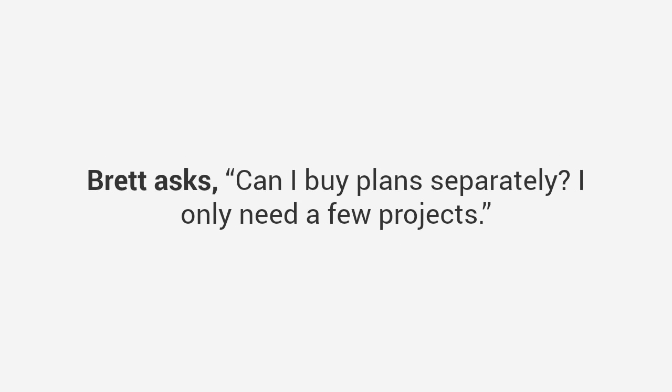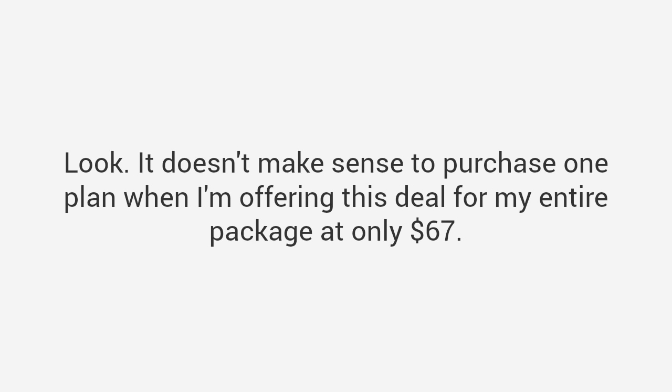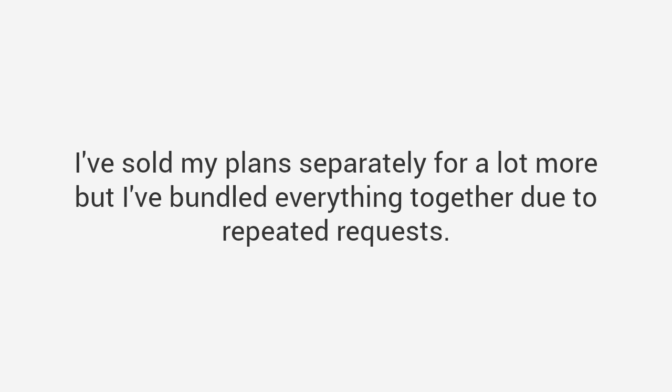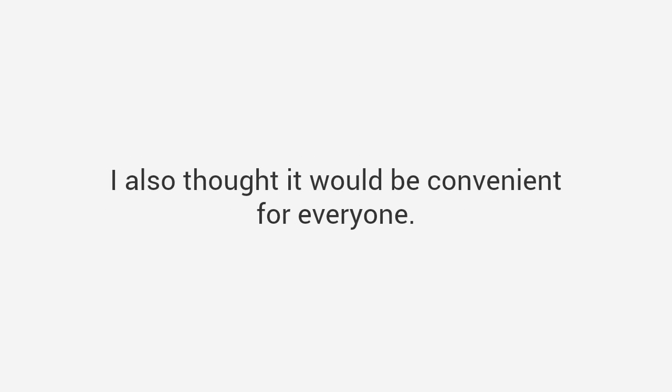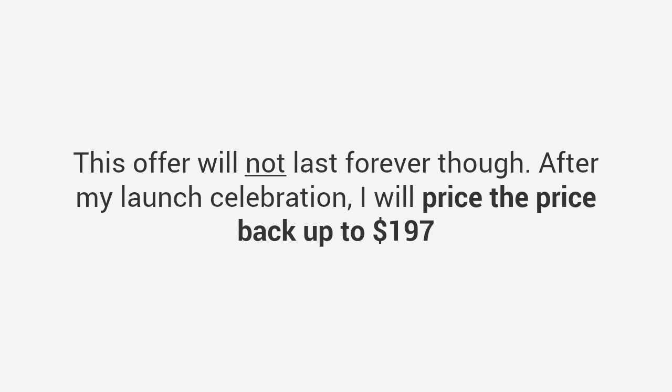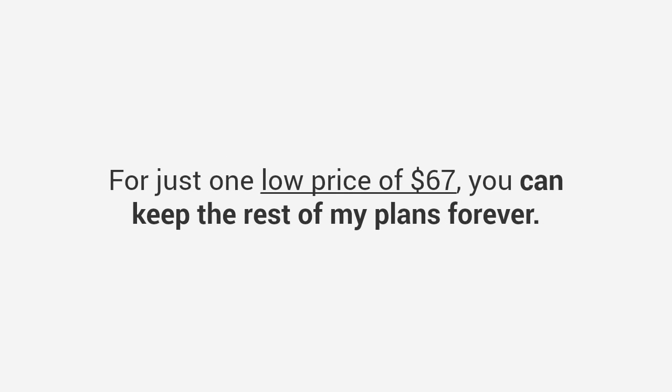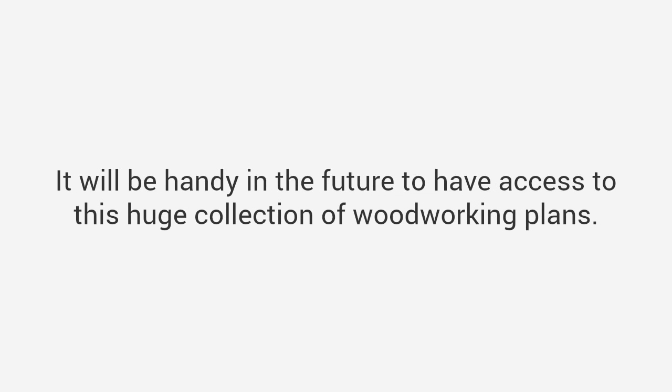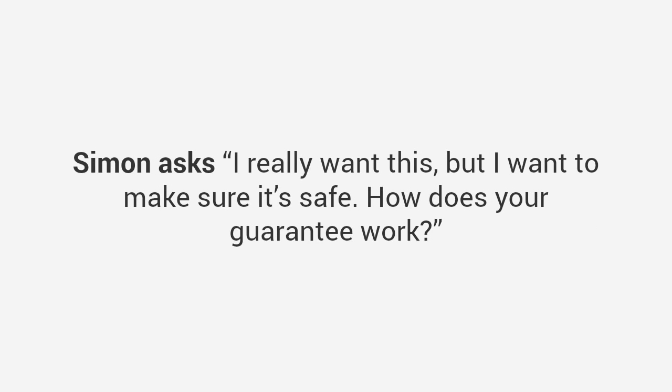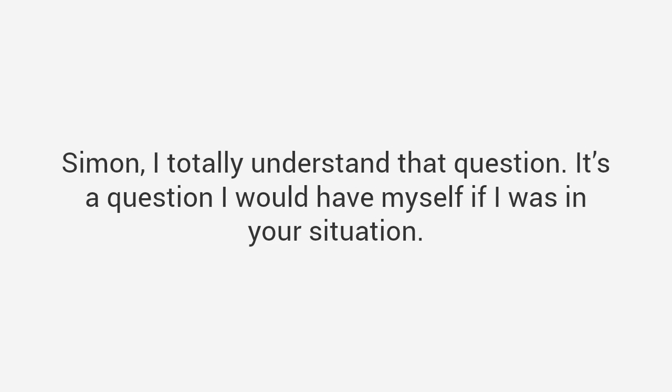Look, it doesn't make sense to purchase one plan when I'm offering this deal for my entire package at only $67. I've sold my plans separately for a lot more, but I've bundled everything together due to repeated requests. This offer will not last forever though. After my launch celebration, I will raise the price back up to $197. Think about it this way: even if you don't intend to use most of the plans, this is a great deal any way you look at it. For just one low price of $67, you can keep the rest of my plans forever. It will be handy in the future to have access to this huge collection of woodworking plans. Simon asks, 'I really want this, but I want to make sure it's safe. How does your guarantee work?' Simon, I totally understand that question.